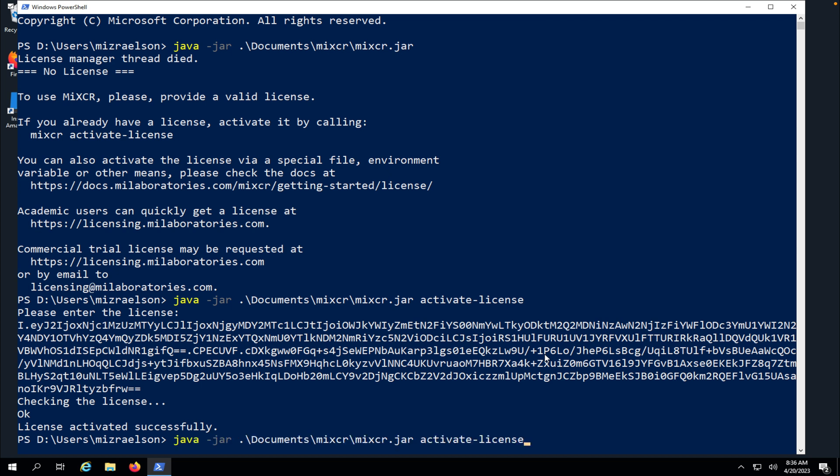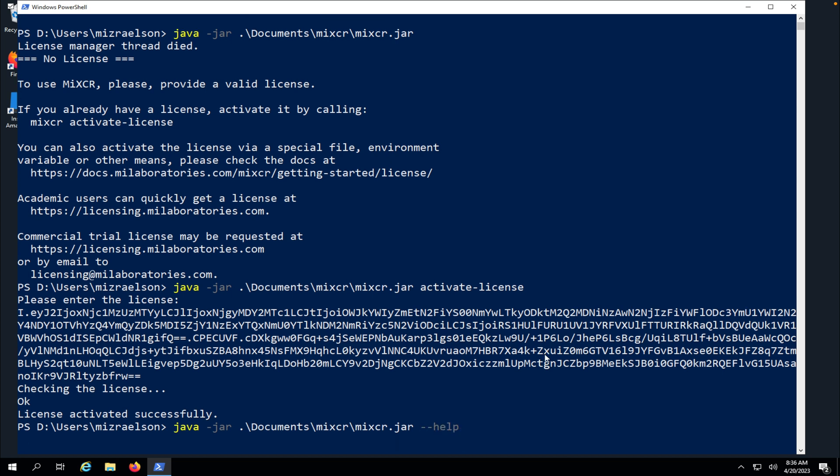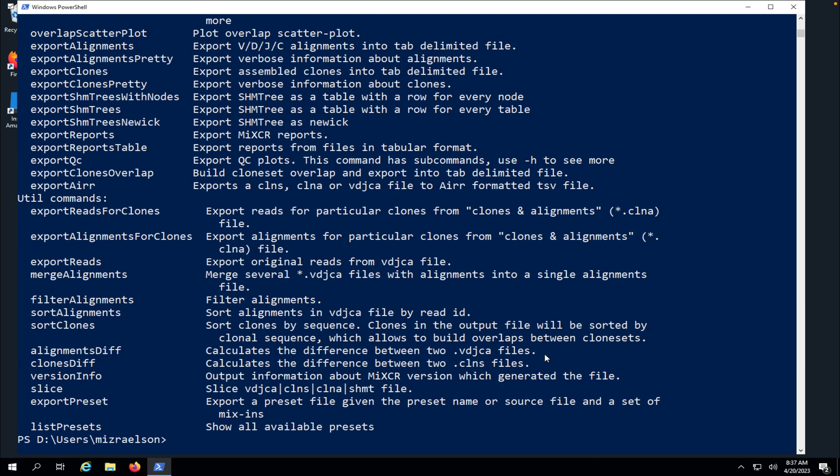And to run MyXer I'm going to type the same command but with minus minus help parameter. And now you see the list of all the functions that MyXer has and MyXer is ready to go. Now thank you for watching. That's all for today.